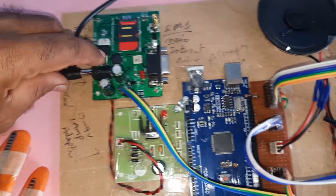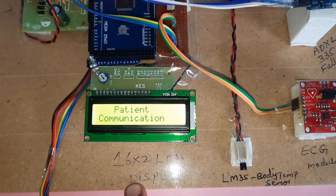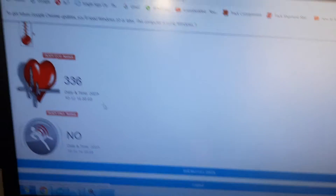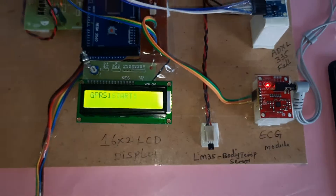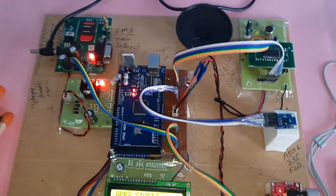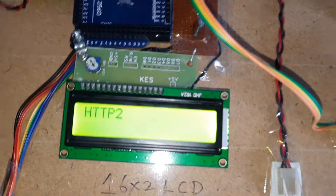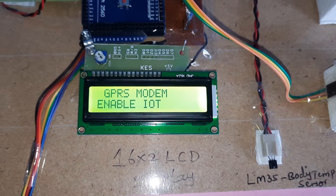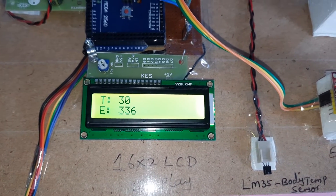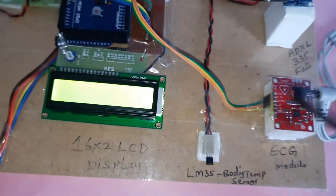This is the solution for the paralysis patient healthcare monitoring system. The login ID and password are already set — health / health123. GPRS1 and GPRS2 are configured, and GPRS2 is now enabled. I am now going to demonstrate the temperature increment feature.